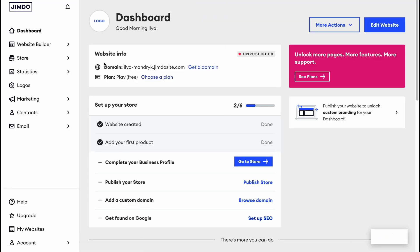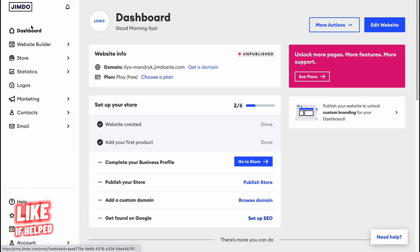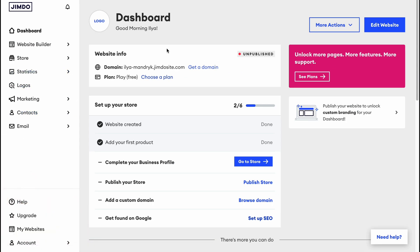After account creation, they'll ask you some questions and create a website according to your answers. I've already done that, so now we are on our home page. On the left side we have our dashboard, website builder, stores, statistics, logos, marketing, contacts, and email.